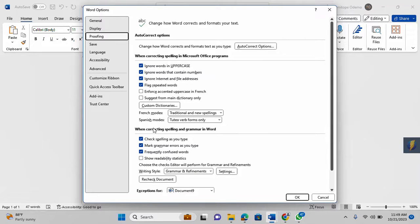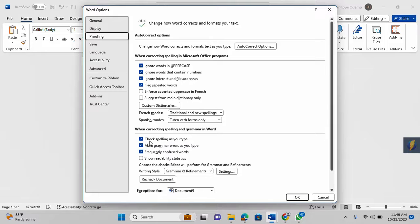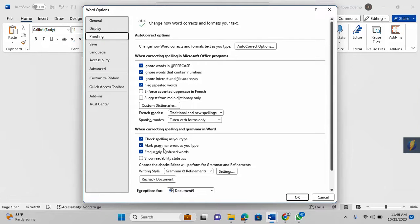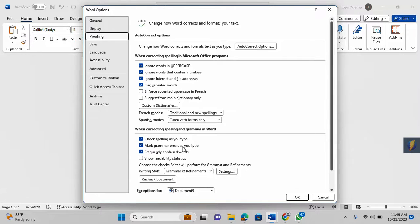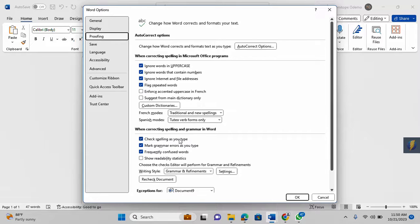In Word, when correcting spelling and grammar in Word. This is the second section we are particular about. You need to make sure that these boxes are checked: 'Check spelling as you type,' 'Mark grammar errors as you type,' 'Frequently confused words.' If all these boxes are not checked, then you may find it very difficult for your document to be properly corrected.